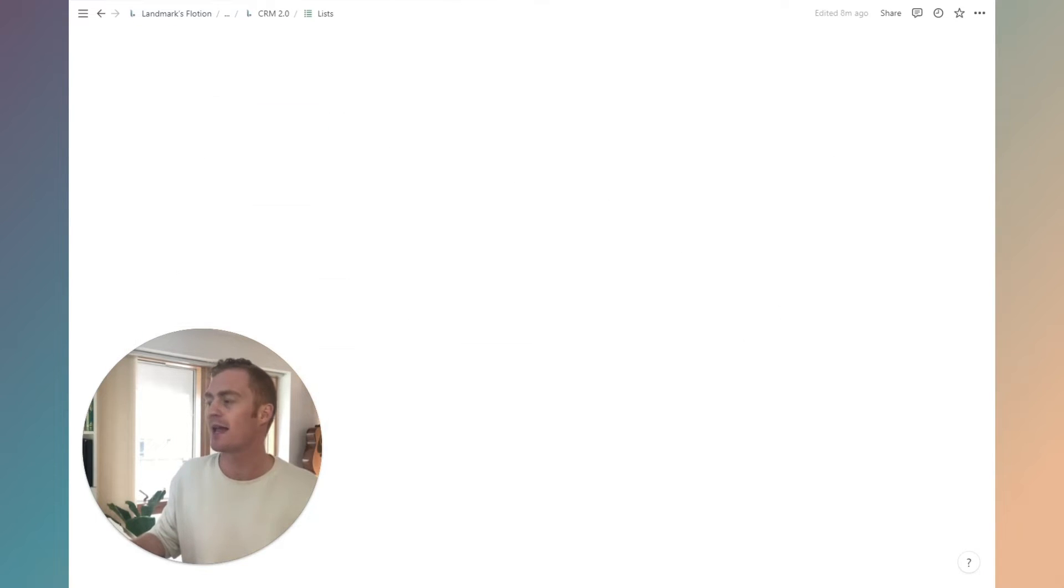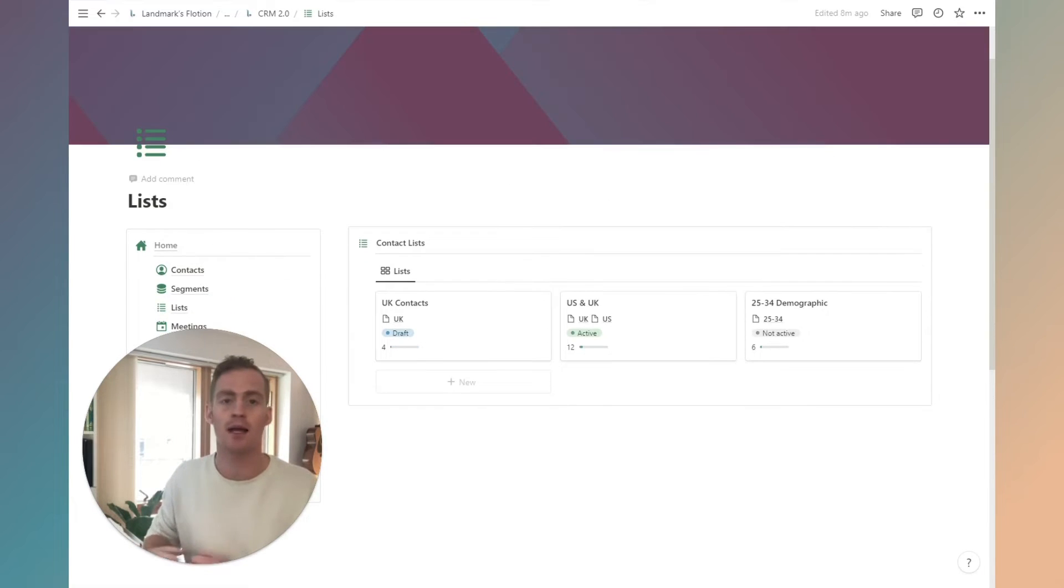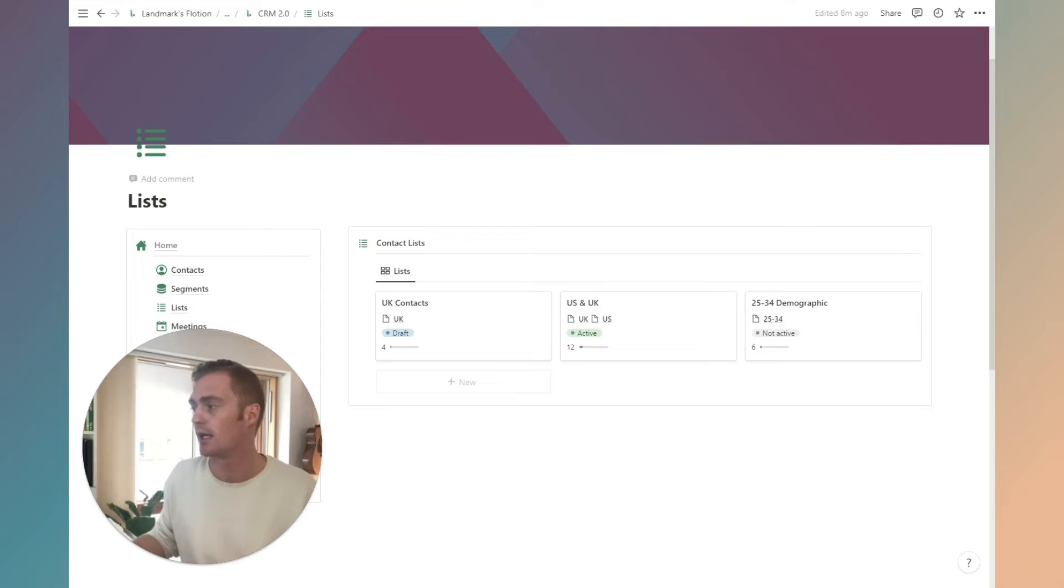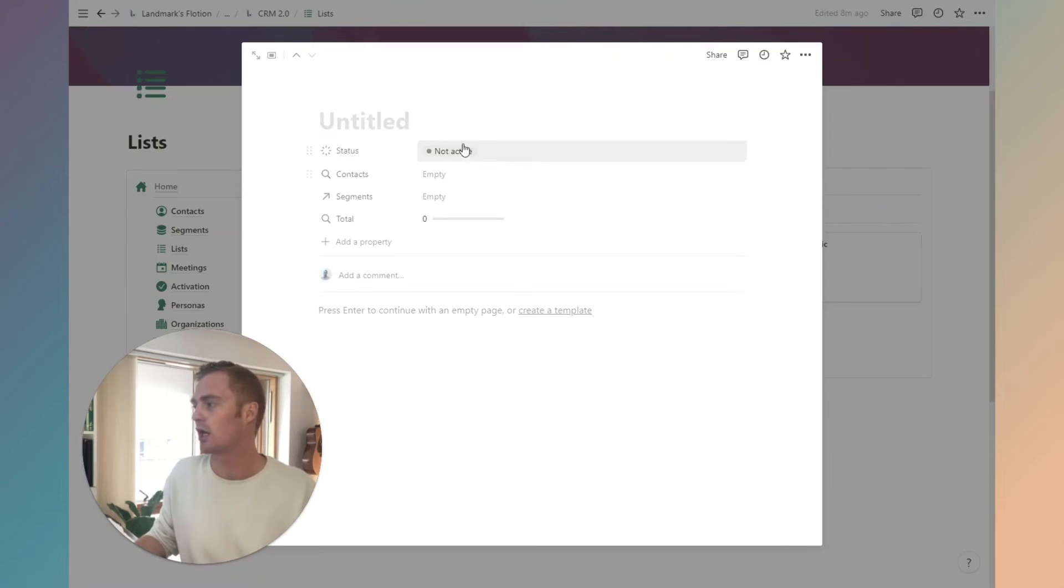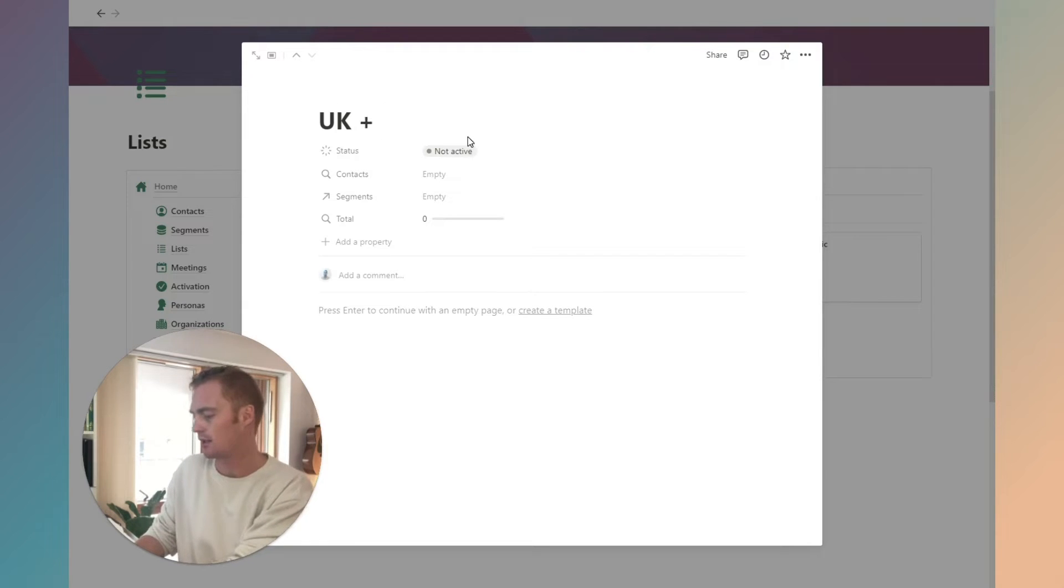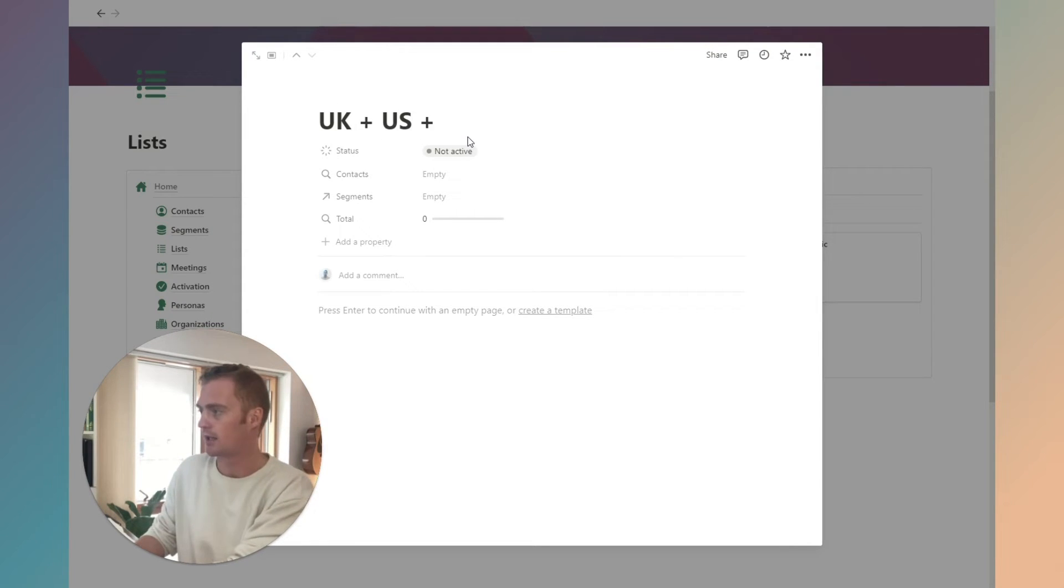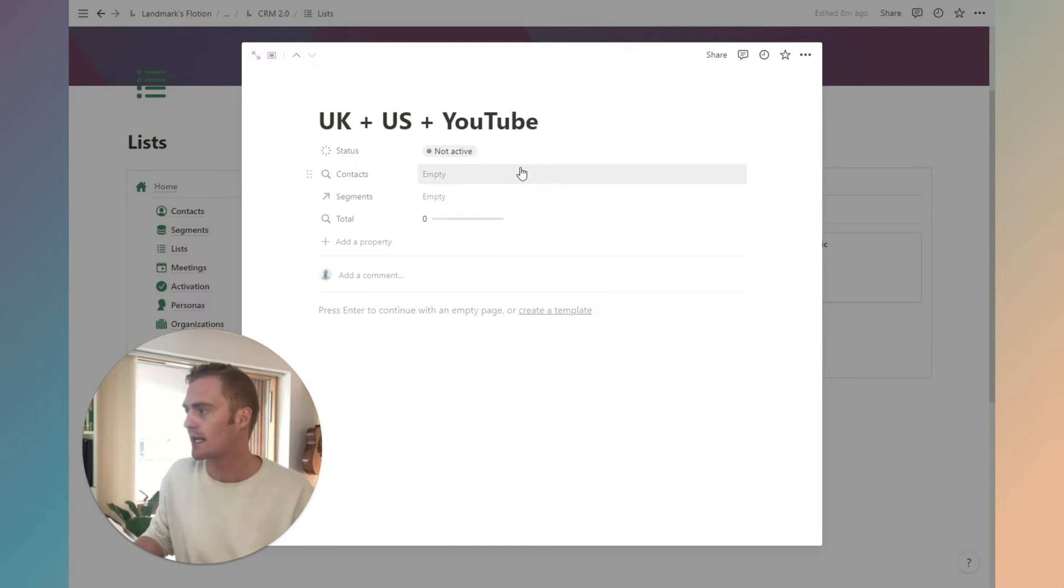That's what we're going to see in our activation tab here. You can see the percentage of each segment that is active and the percentage that is in conversation. So that's segments. Hopefully that makes sense for how you can add contacts to existing segments and how you can create new segments.